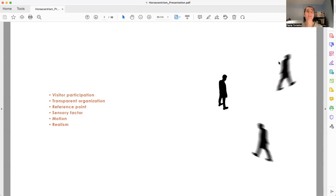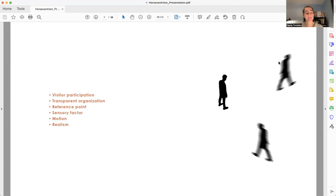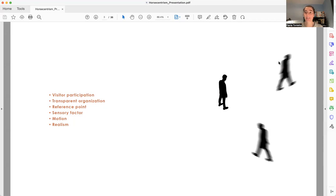Visitor participation is when you create a menu of possible routes to visitors decide where they want to go, you propel them to explore the space. And also transparent organization is when you make the visitor understand visually how the exhibits are connected, you also propel them to explore the exhibition or the space.